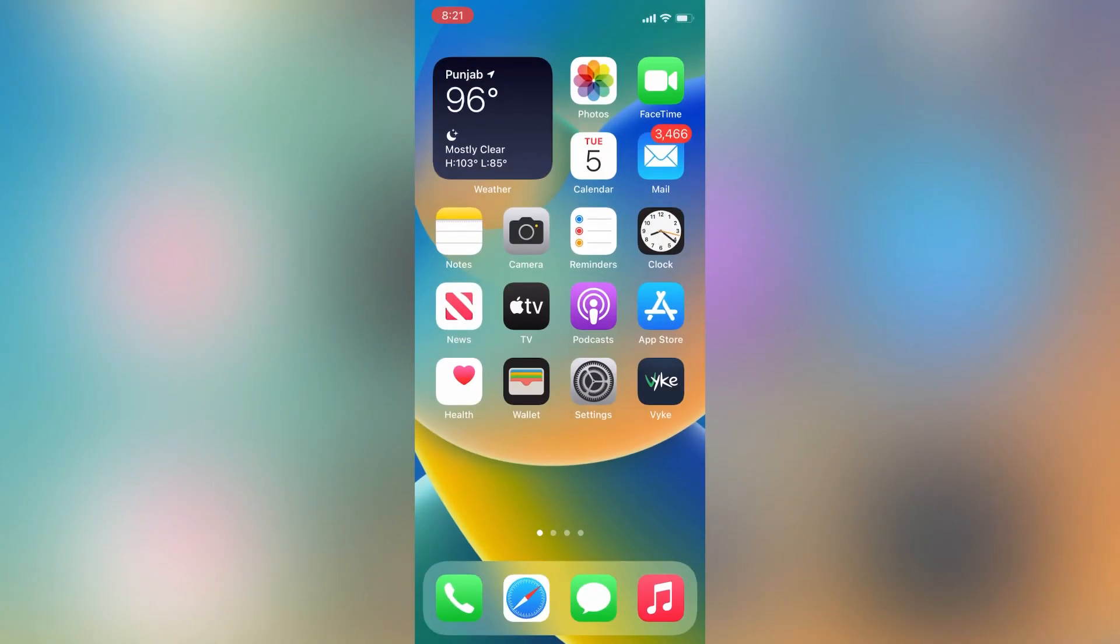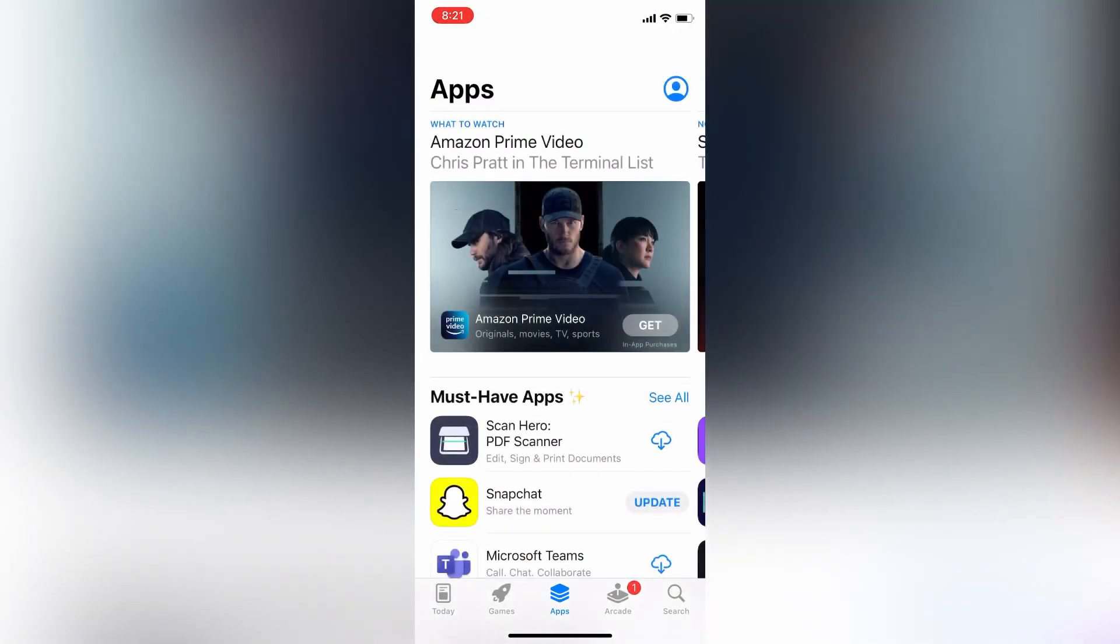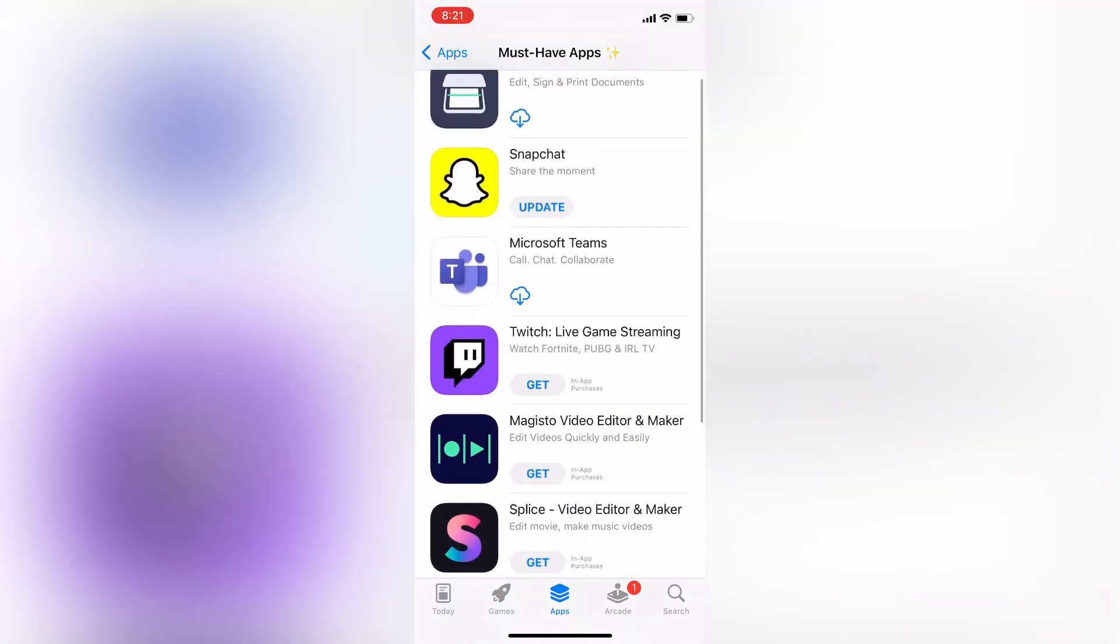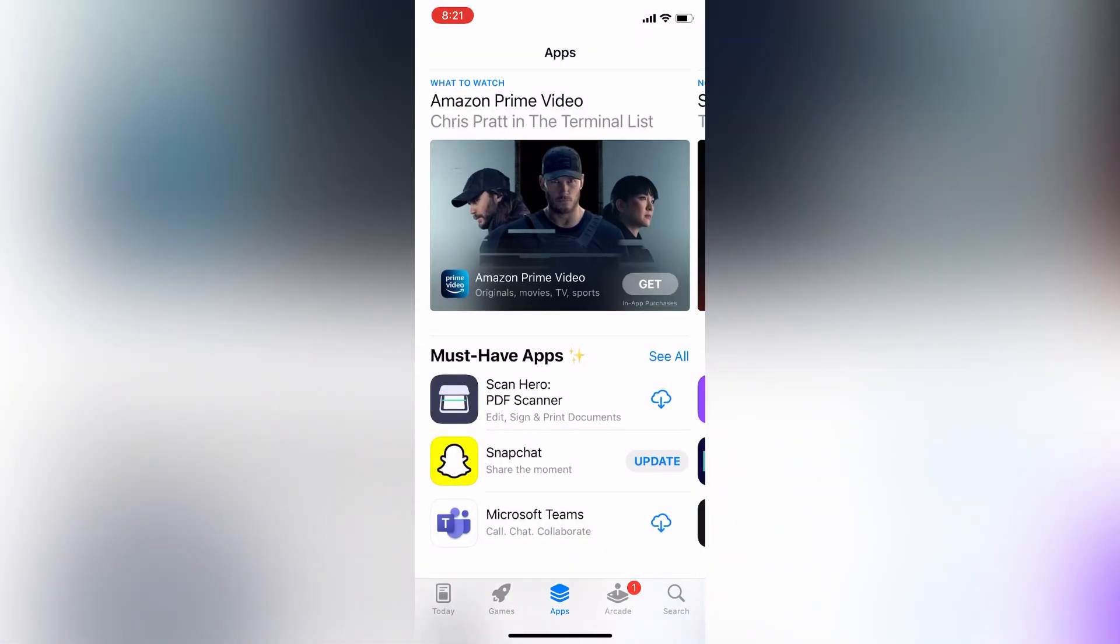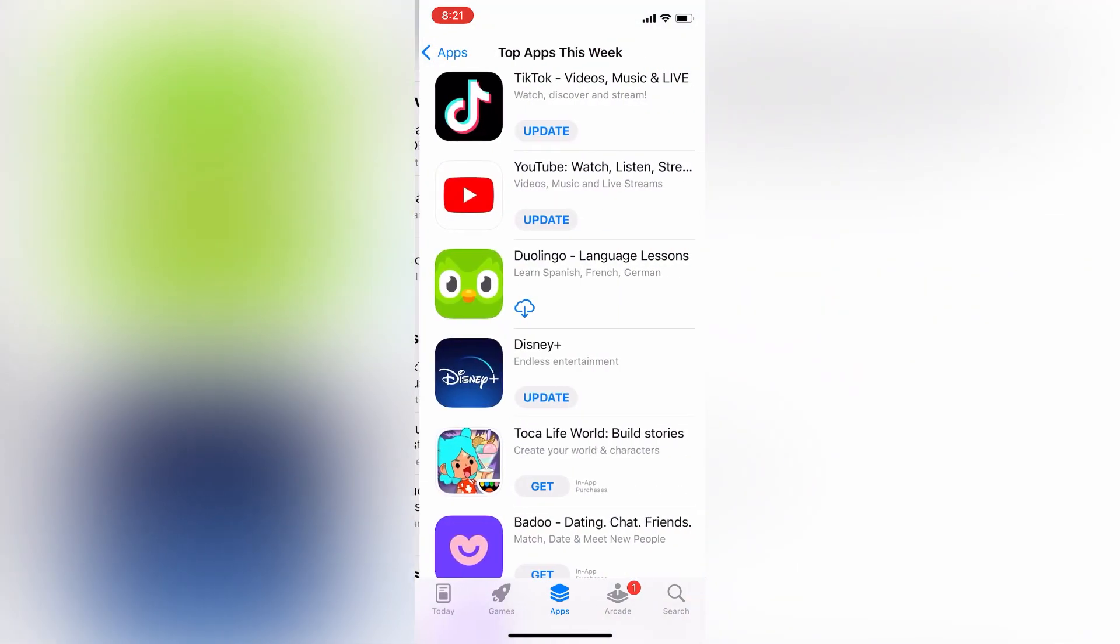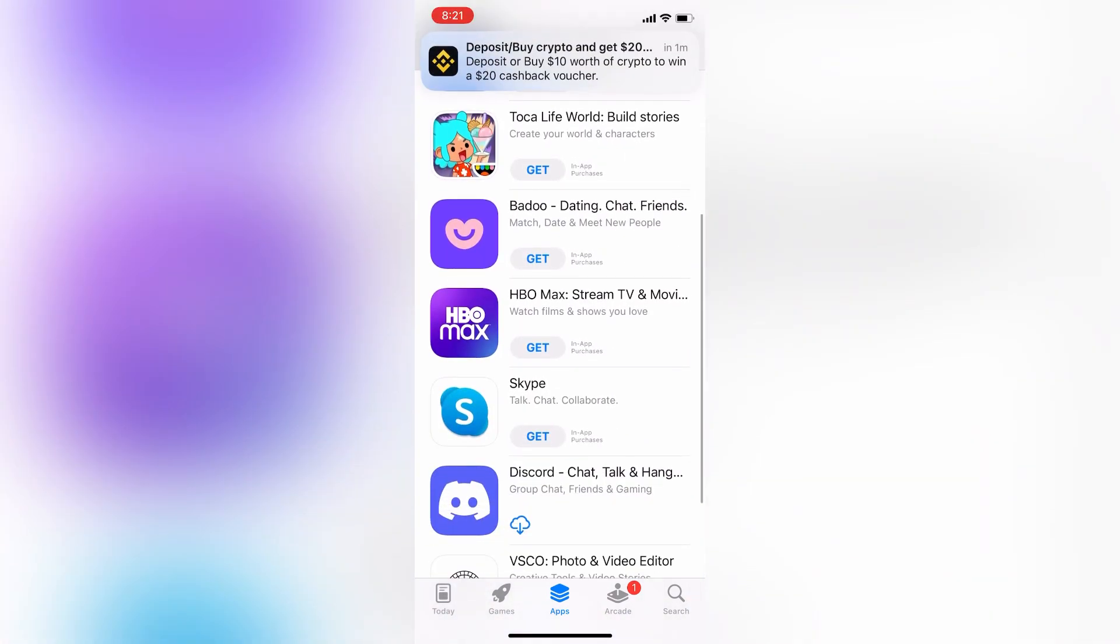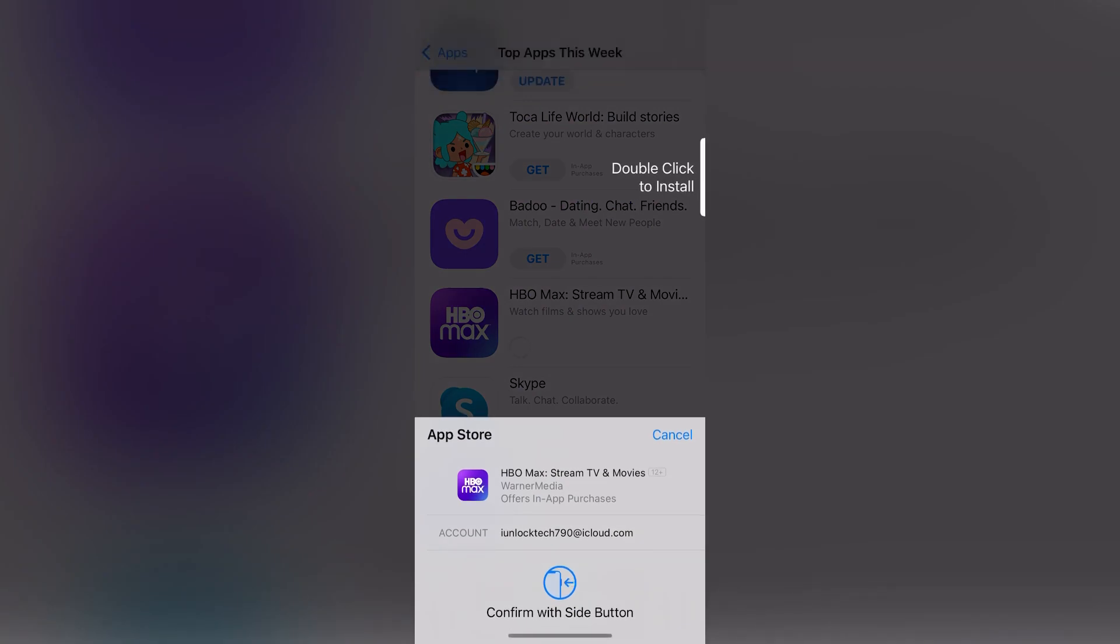Now close Settings and open the App Store. Let's try to install an app and see if it asks for Face ID. Let me install any app - click on Get.